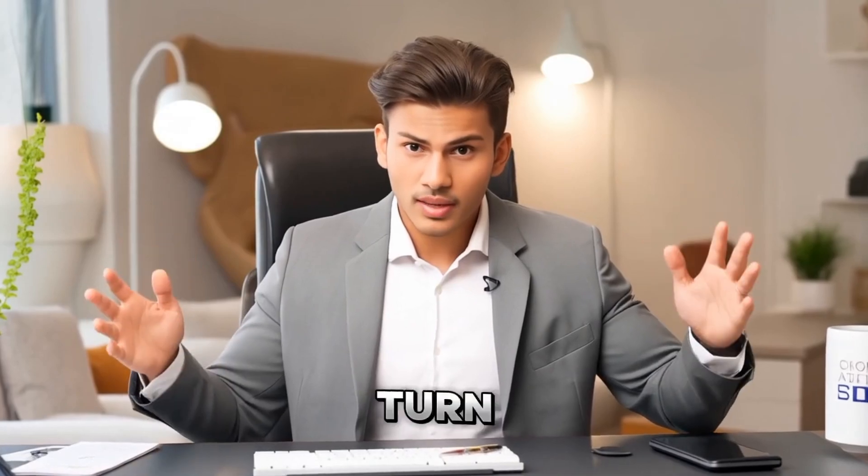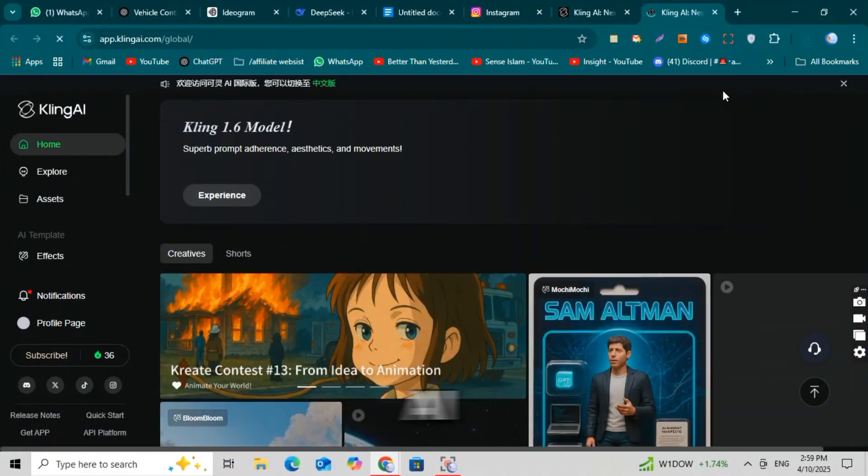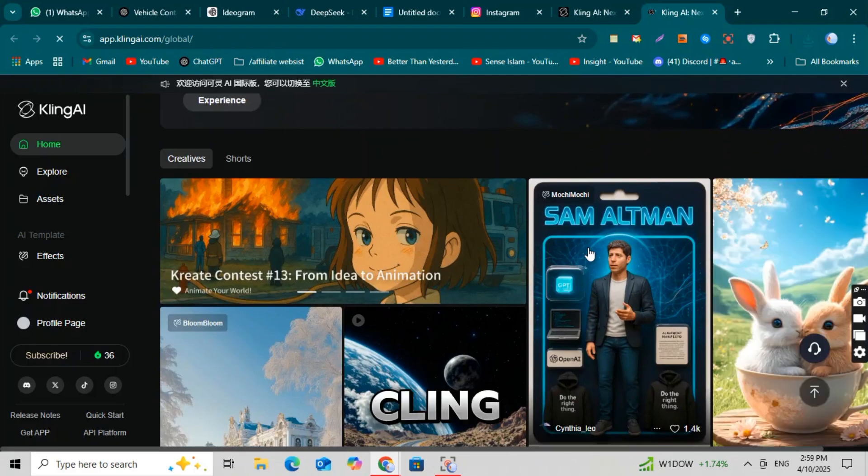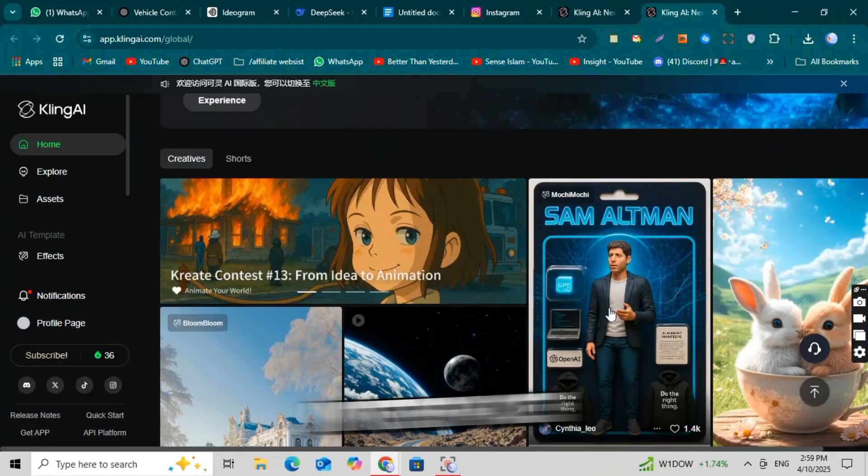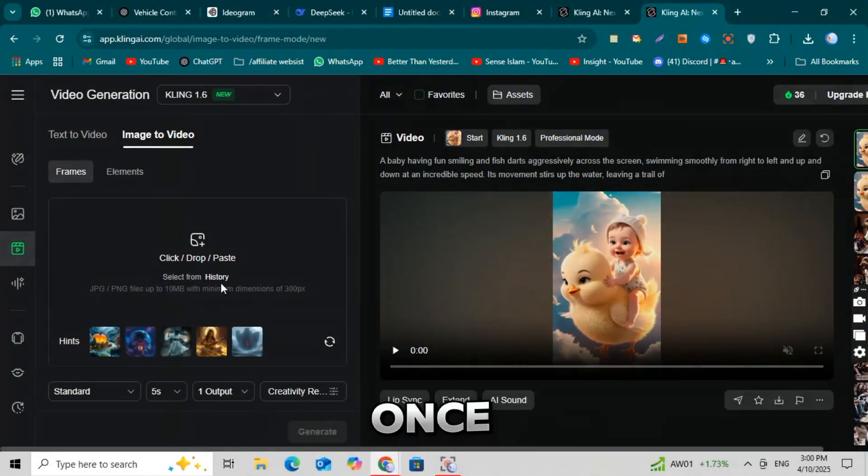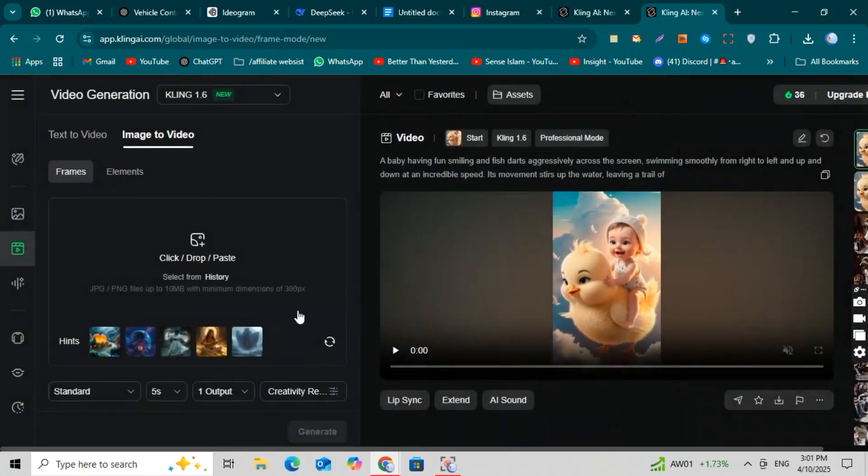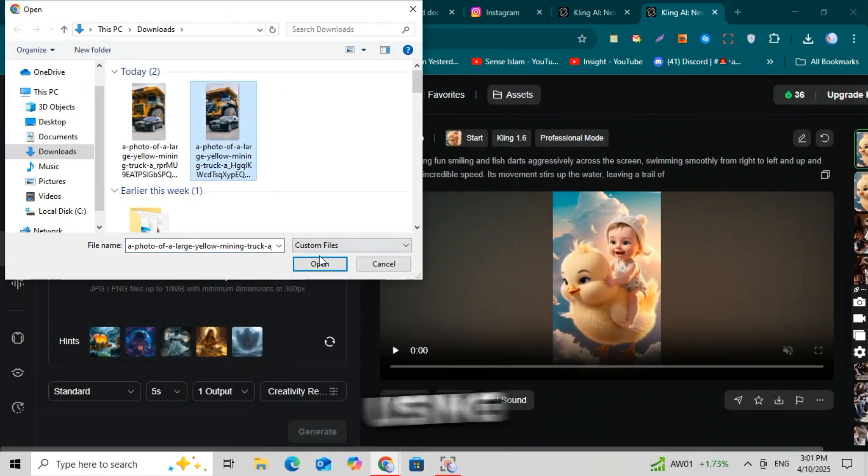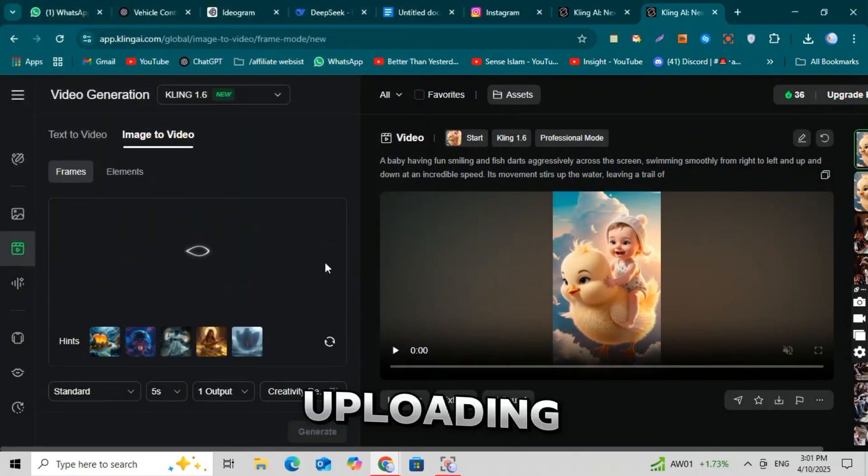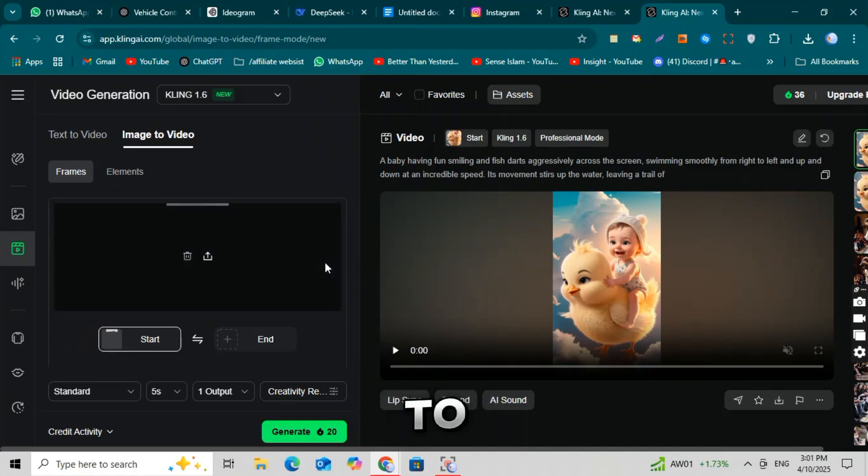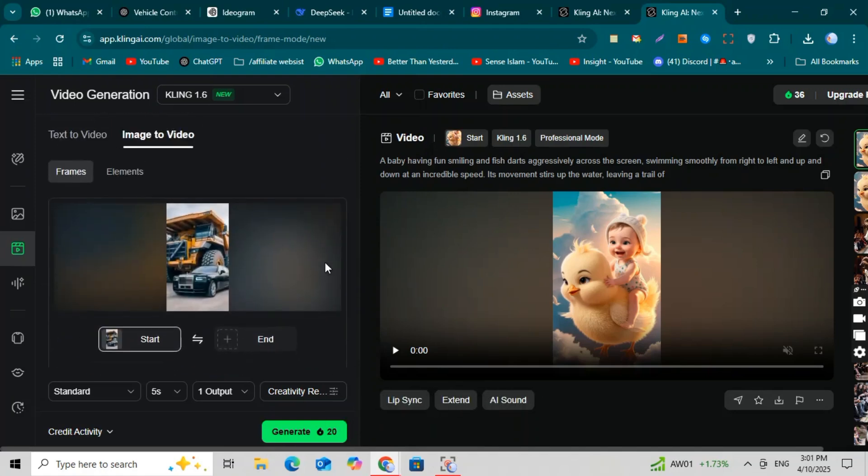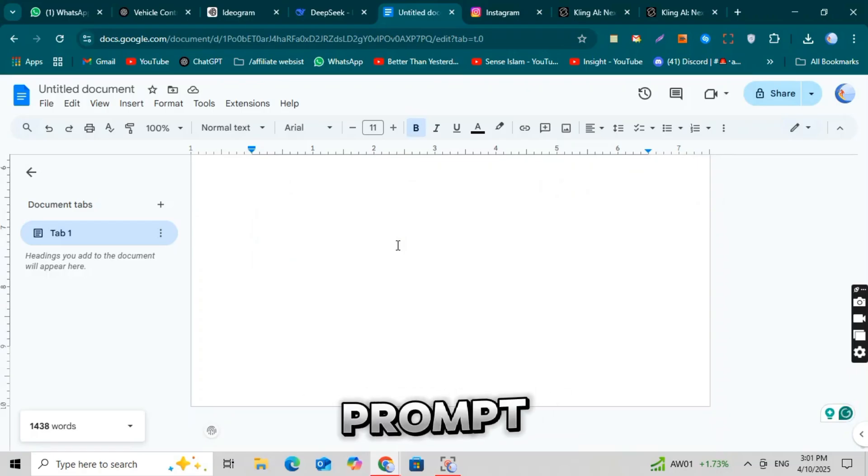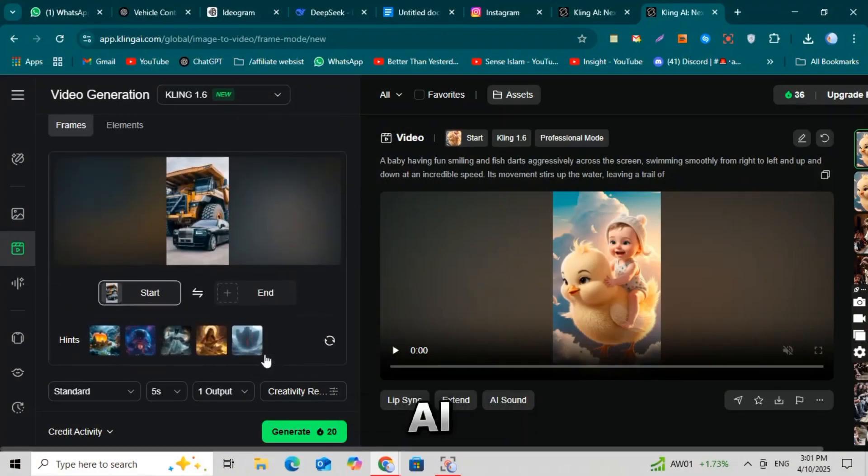We'll now turn that image into a video using an amazing AI tool called Cling AI. Go to the Cling AI website. You'll see a simple interface. Just sign up and log in. Once you're in, click on the experiment button. After that, a new interface will appear where we'll upload the image we just created using Ideagram AI. After uploading the image, you'll see a preview. Now it's time to paste the same prompt again. For that, go back to the Google Doc I shared earlier. Copy the same prompt and paste it into Cling AI.